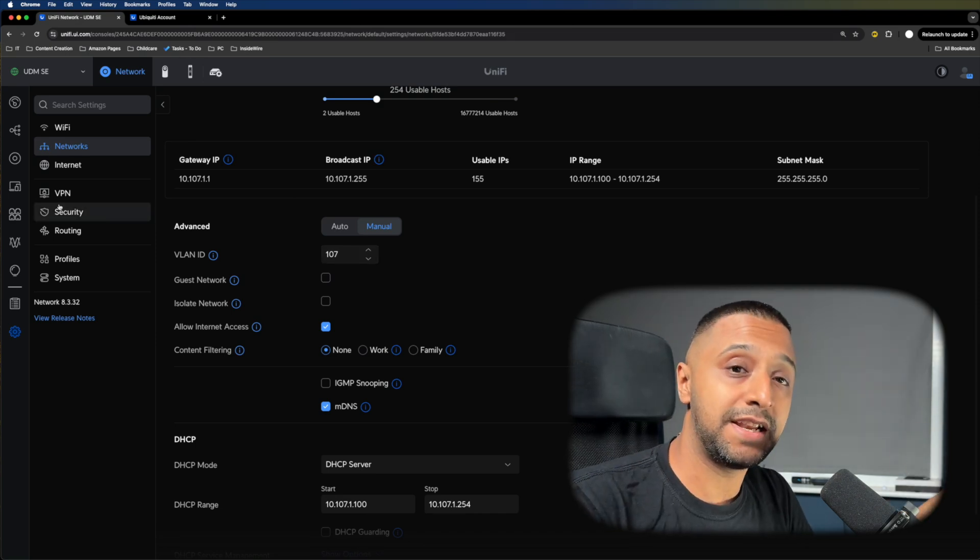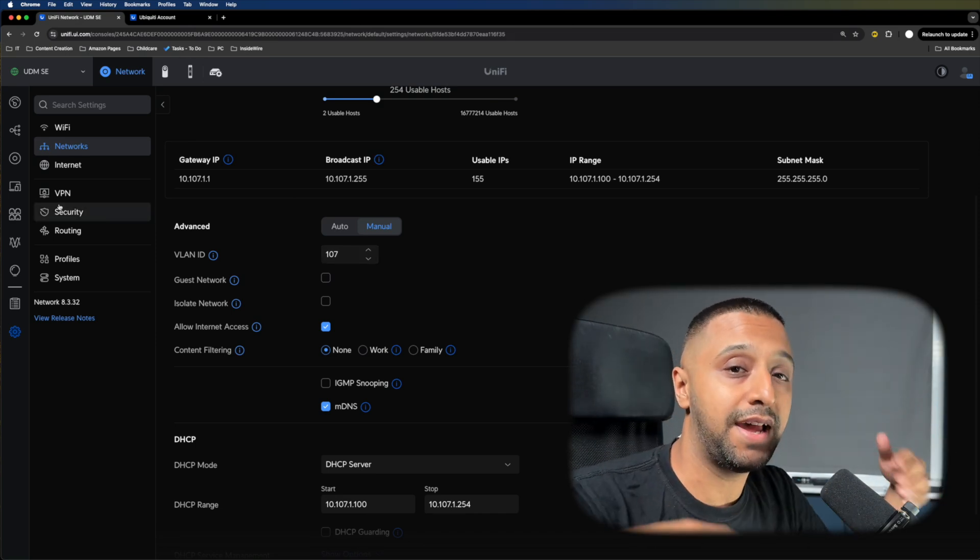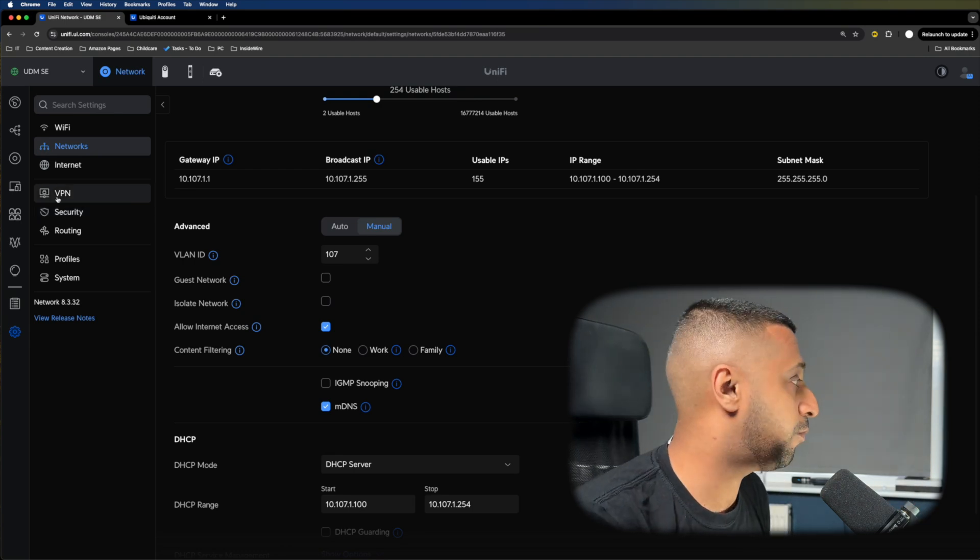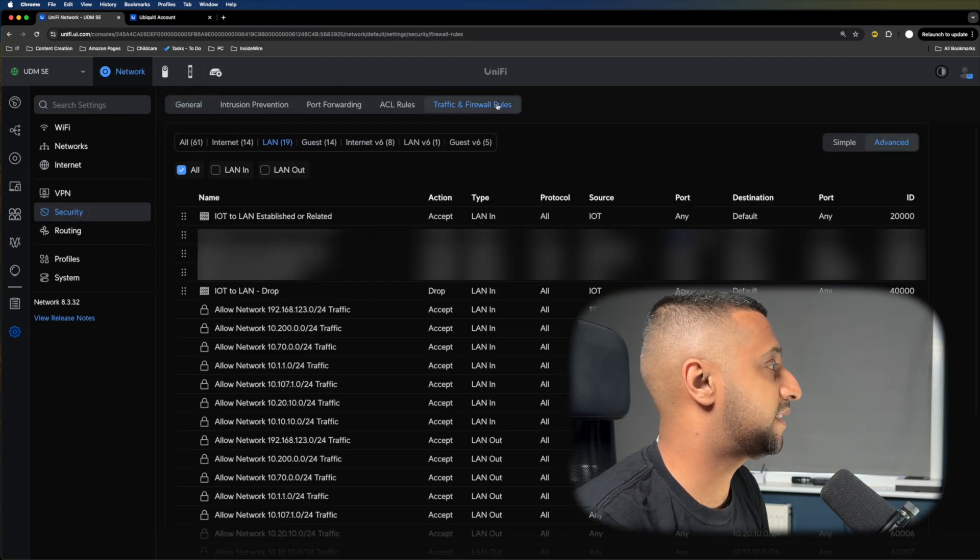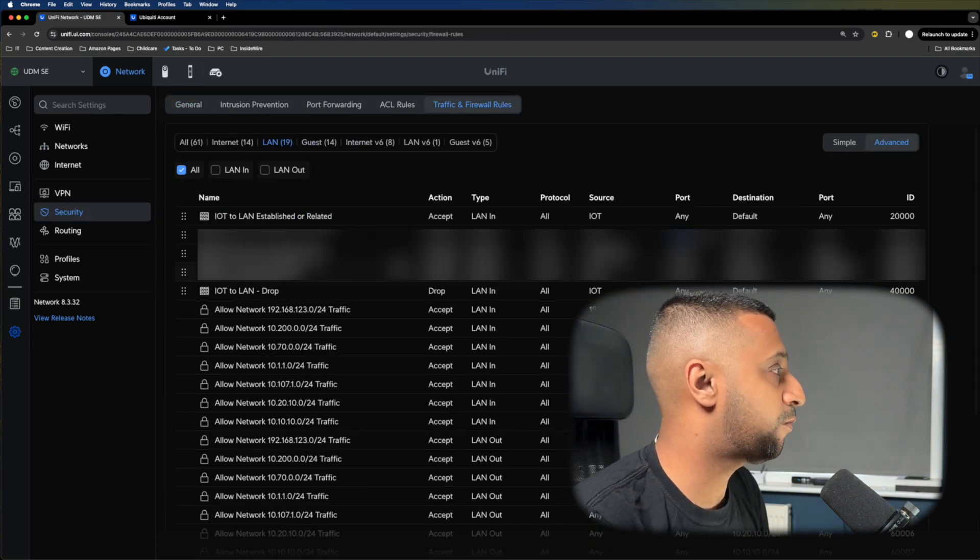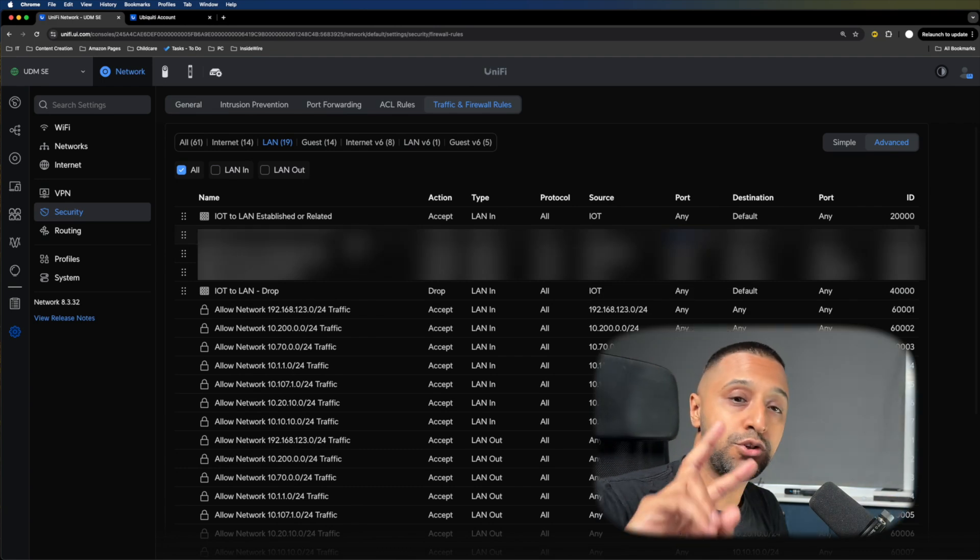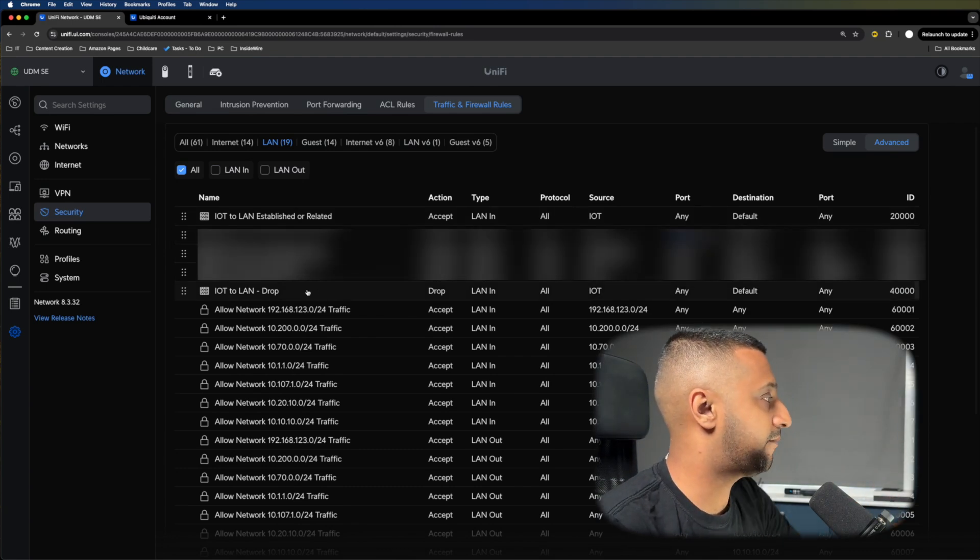It's all good setting up a VLAN, but these are going to be able to talk to each other. To stop that, you need to use your firewall. If I go to Security, then Traffic and Firewall Rules, you can see I have two rules set up.